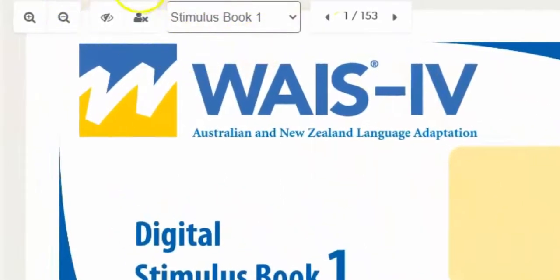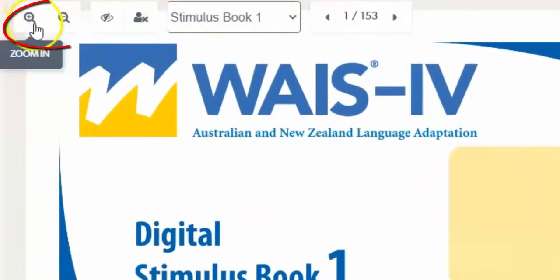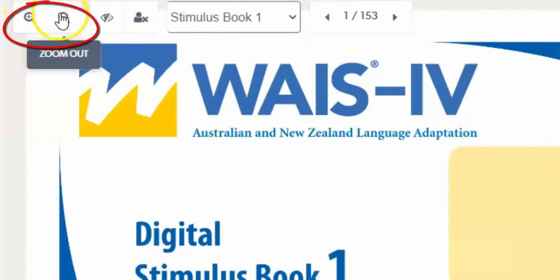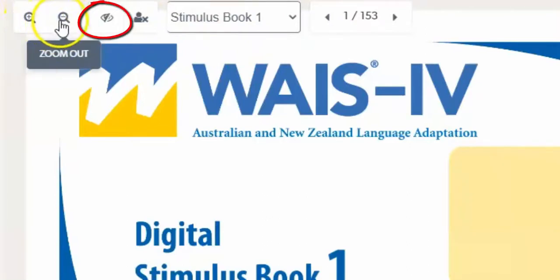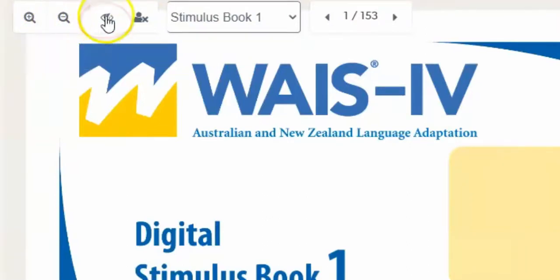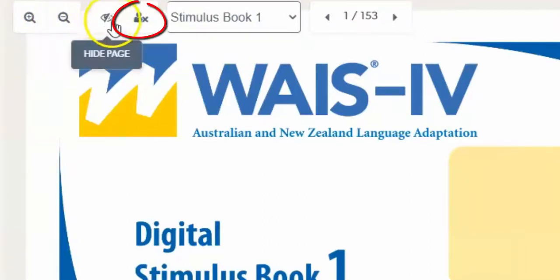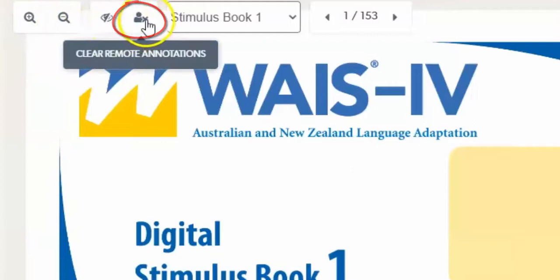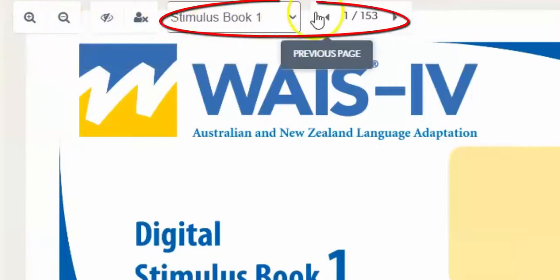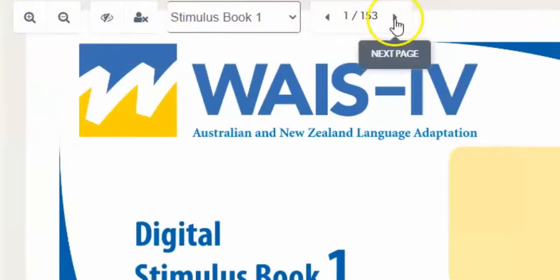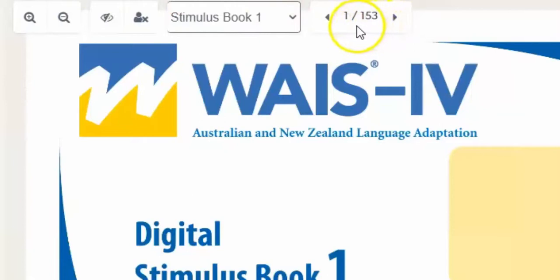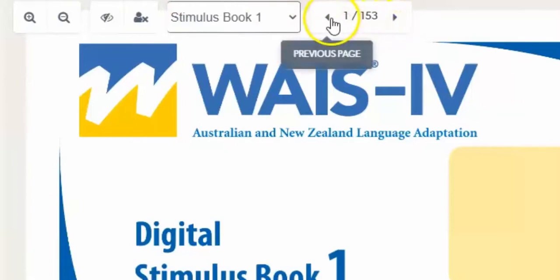The toolbar lets you do things like resize the stimulus book, hide the stimulus book from your client, clear your client's annotations, and navigate through the book. Now let's have a look at each of these tools in more detail.